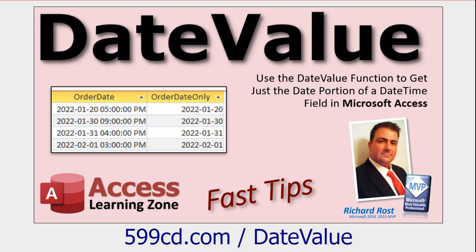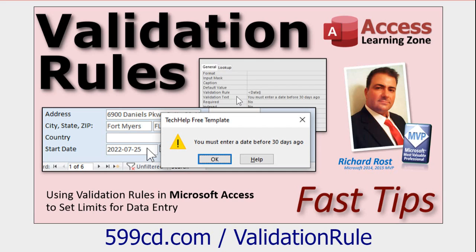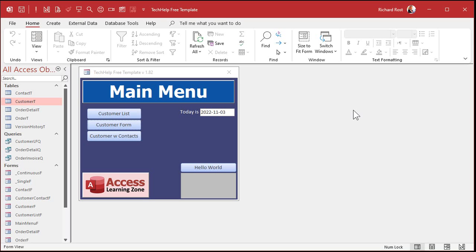First, if you haven't watched my DateValue video, go watch that first. It explains how that function works, which is very similar to this one, so I'm not going to repeat a lot of what I said in that one. We're also going to use a validation rule to monitor what's entered into the table as far as when the user types in the date time. If you've never used a validation rule before, go watch that video. Those are all free videos on my website and my YouTube channel, and you'll find links to click on down below.